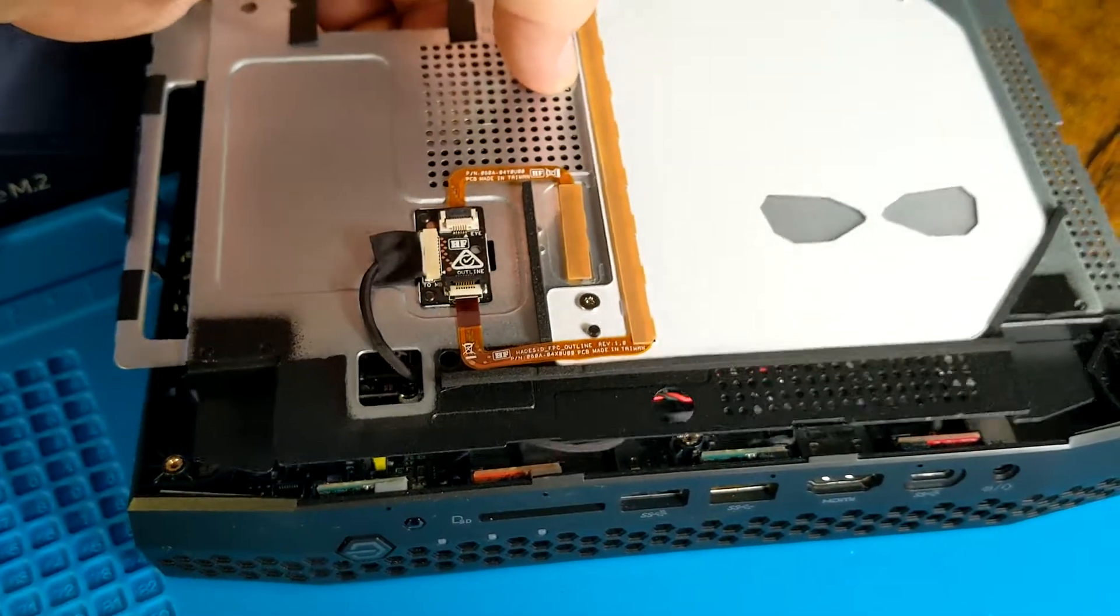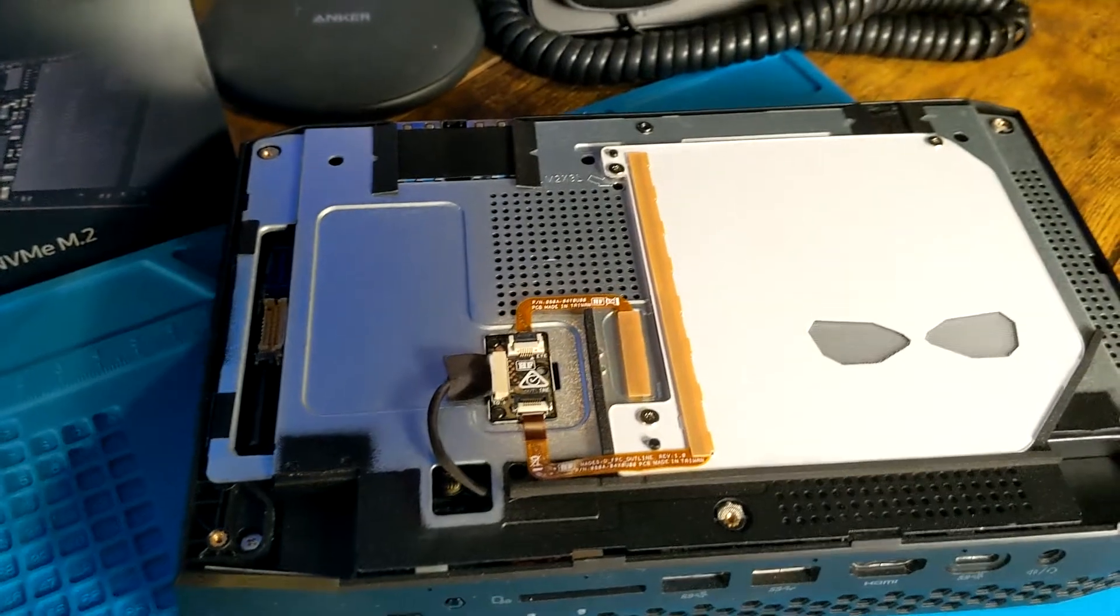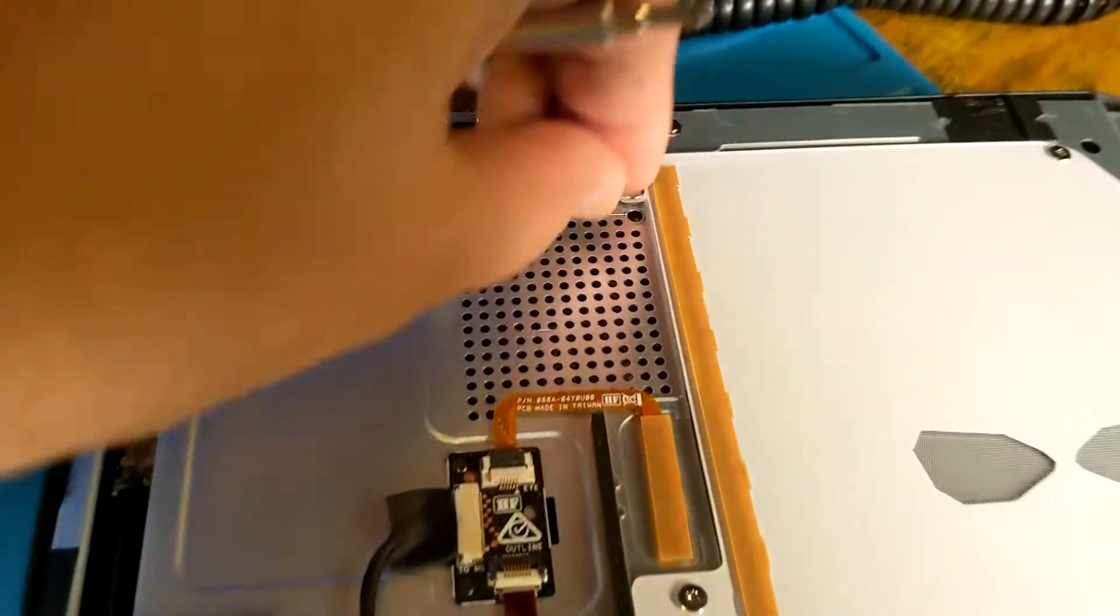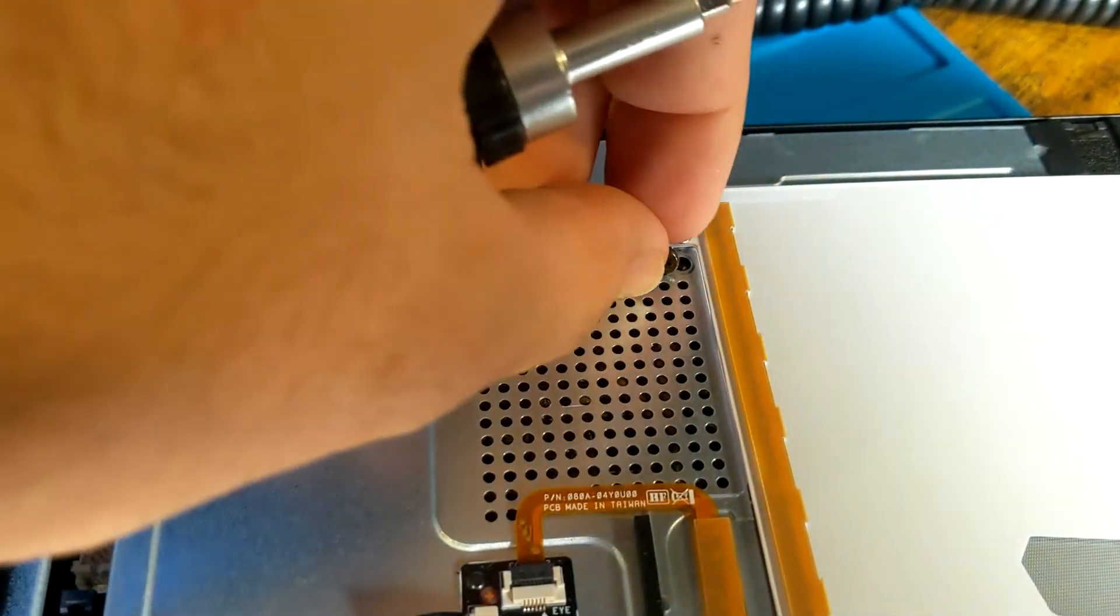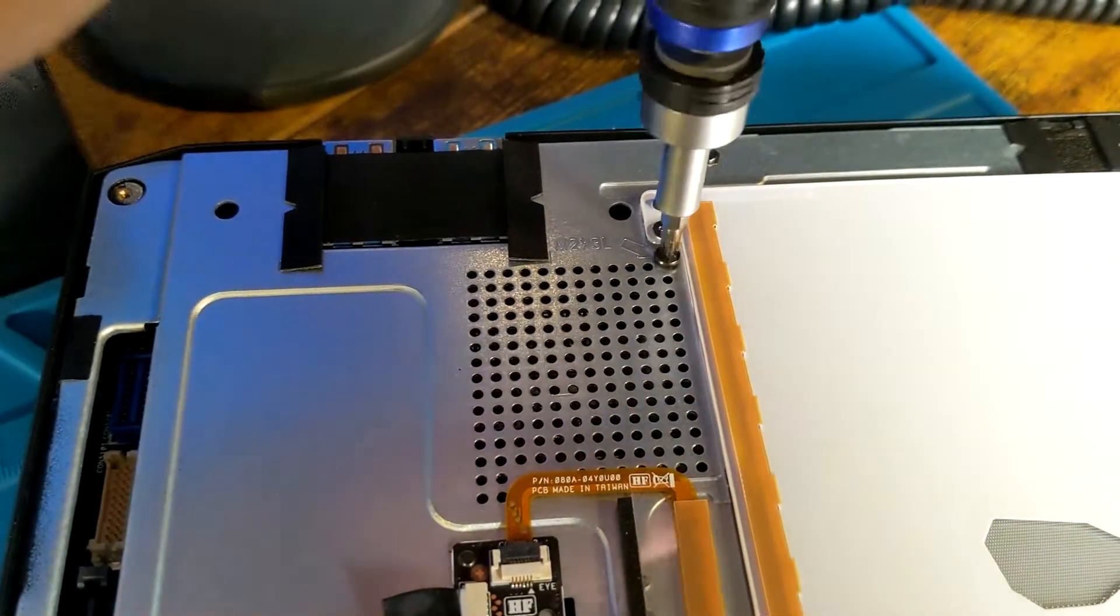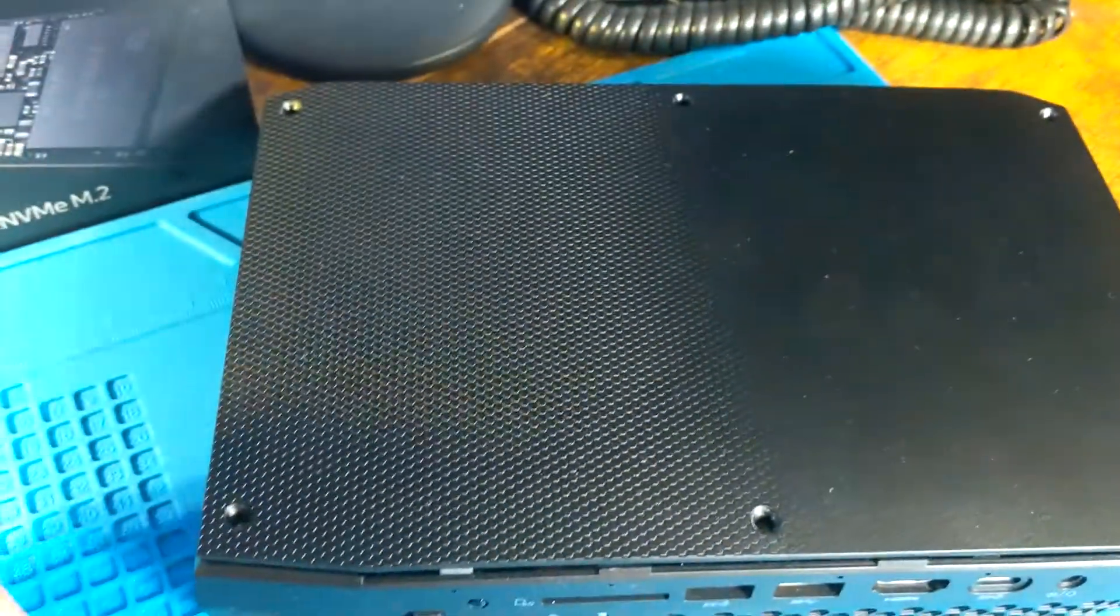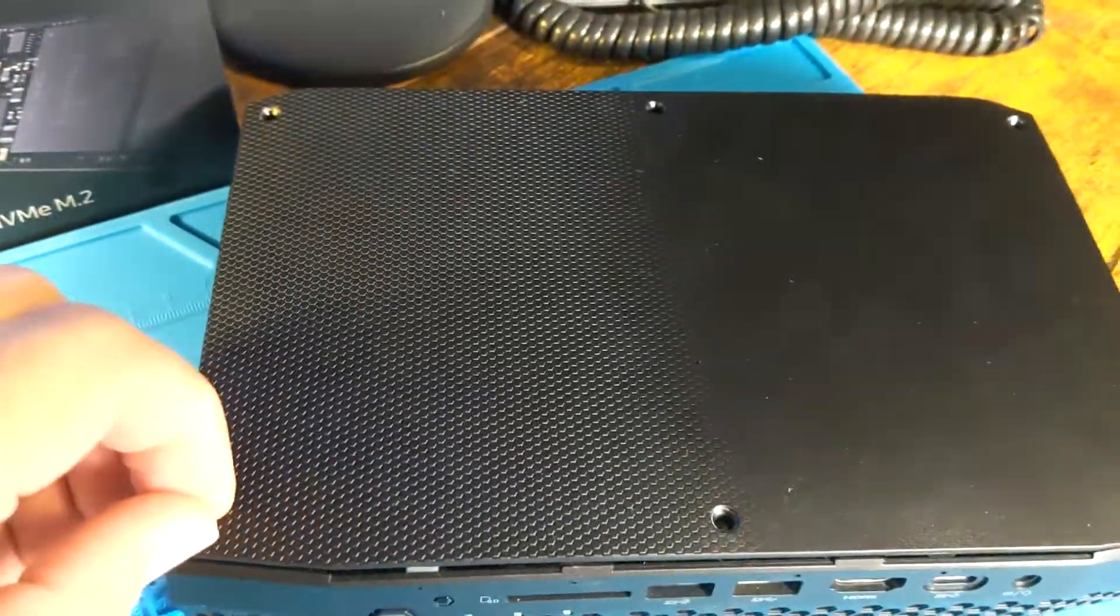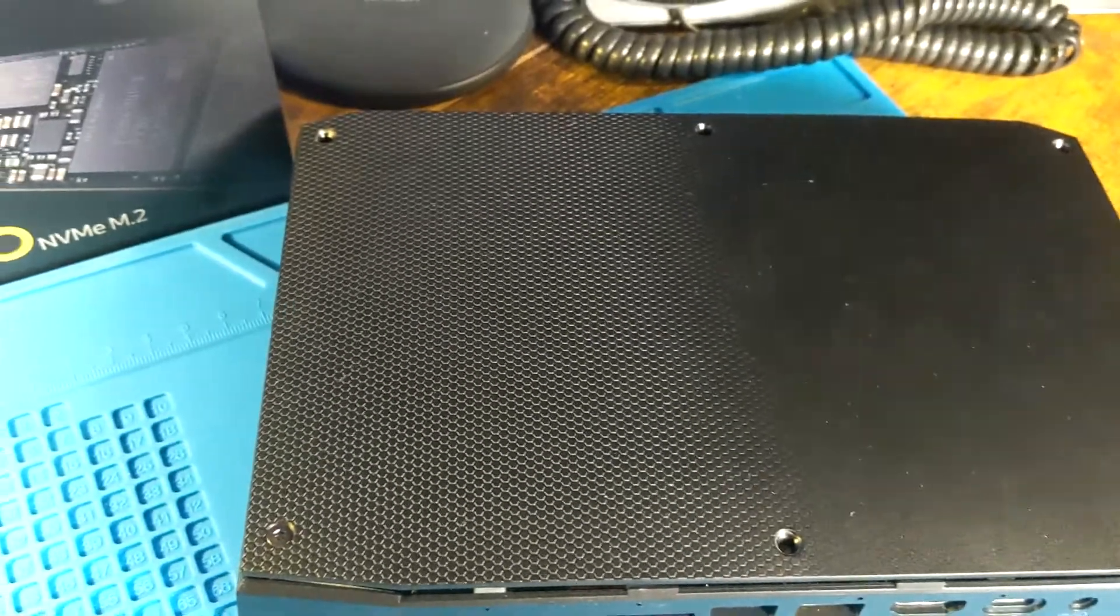Let's get our front cover back on, get that one screw back in, and the final cover.